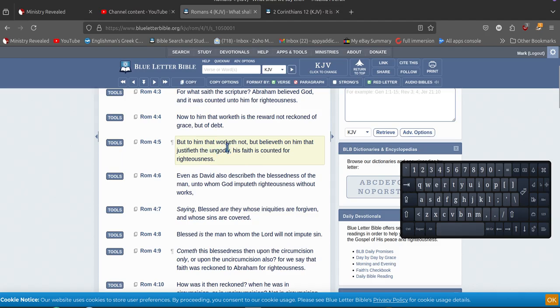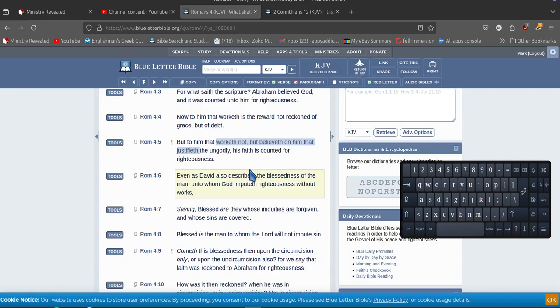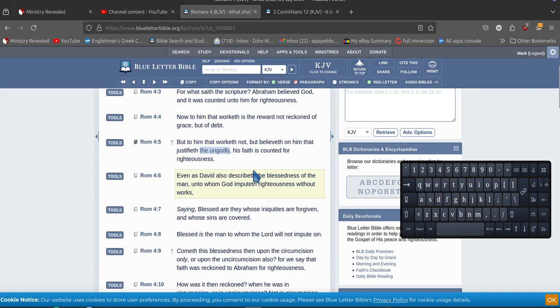So what he had was he had this highlighted here, which is spot on. There we go. But to him that worketh not - so you do no works but believeth on him that justifieth. That was the bit he had highlighted. What he didn't highlight was that bit.